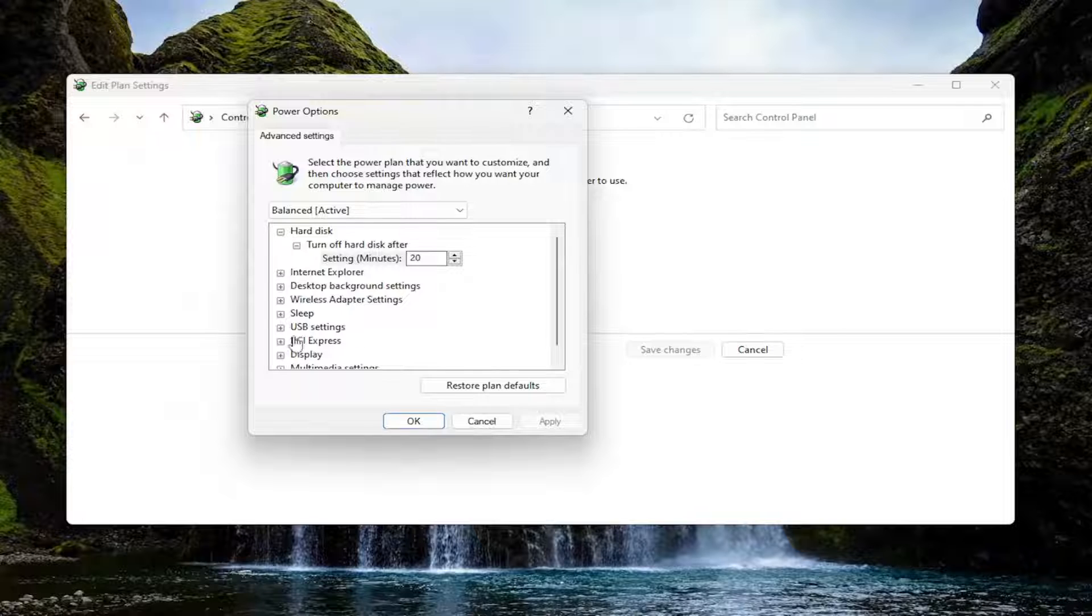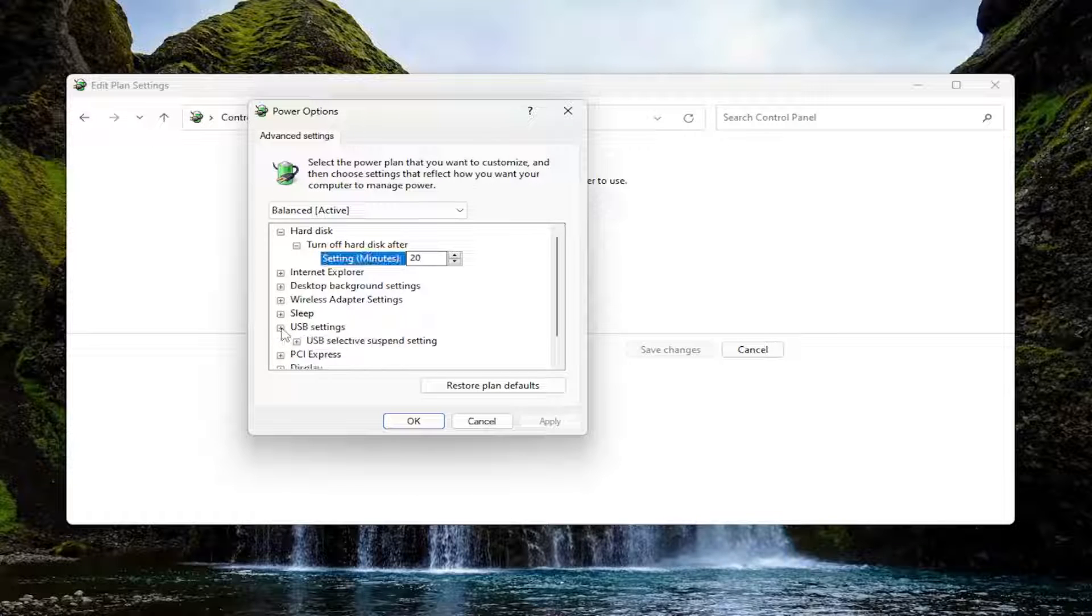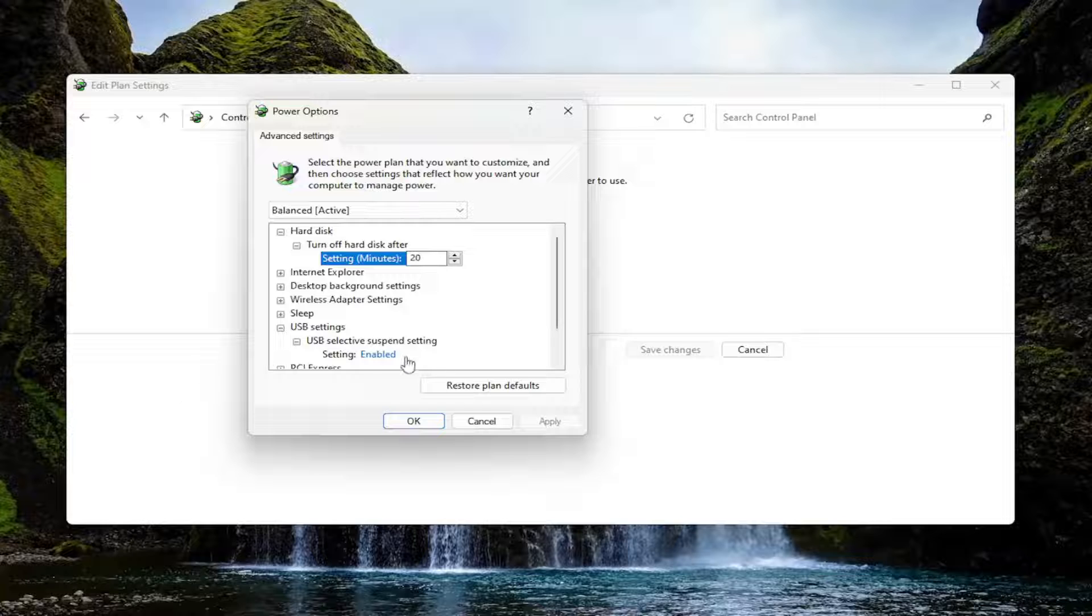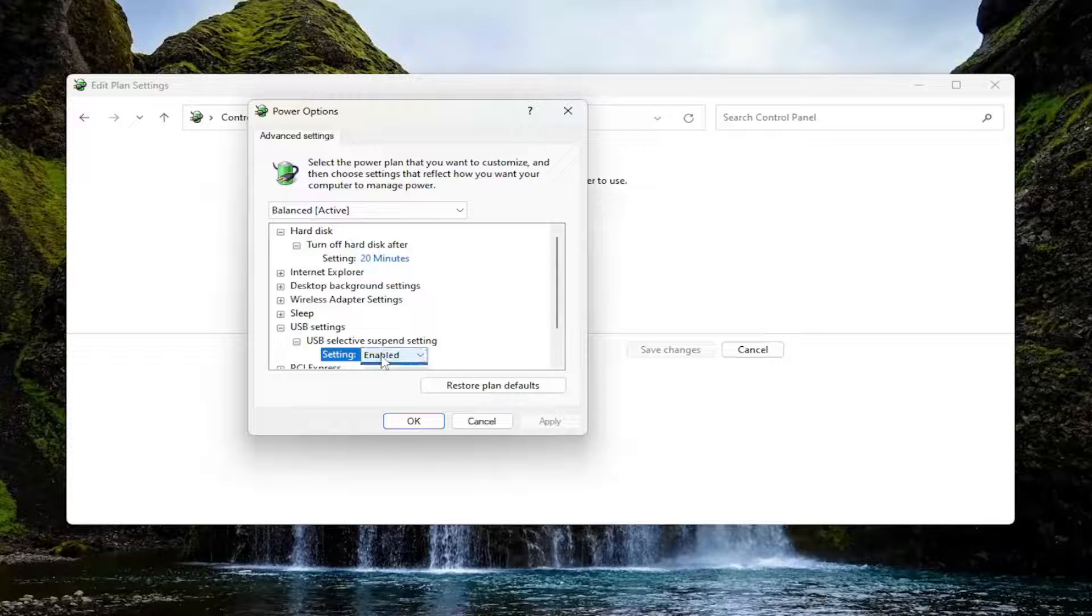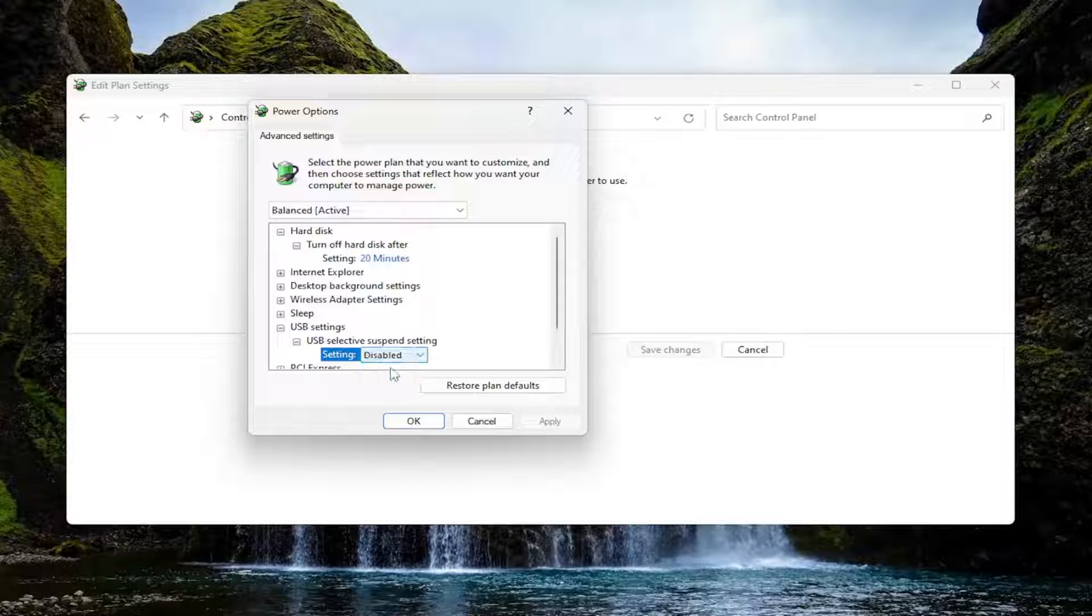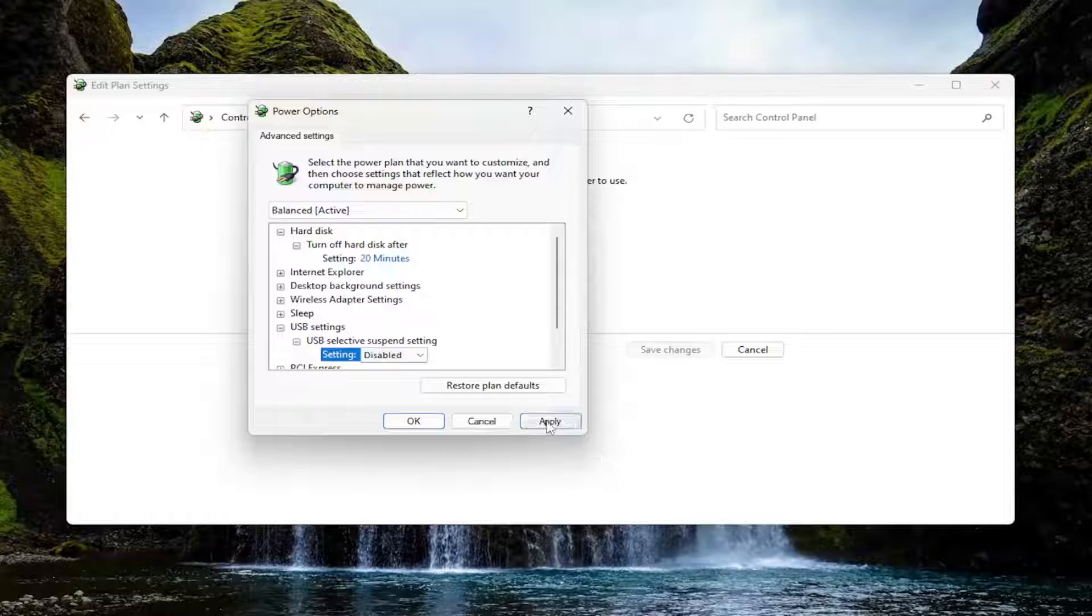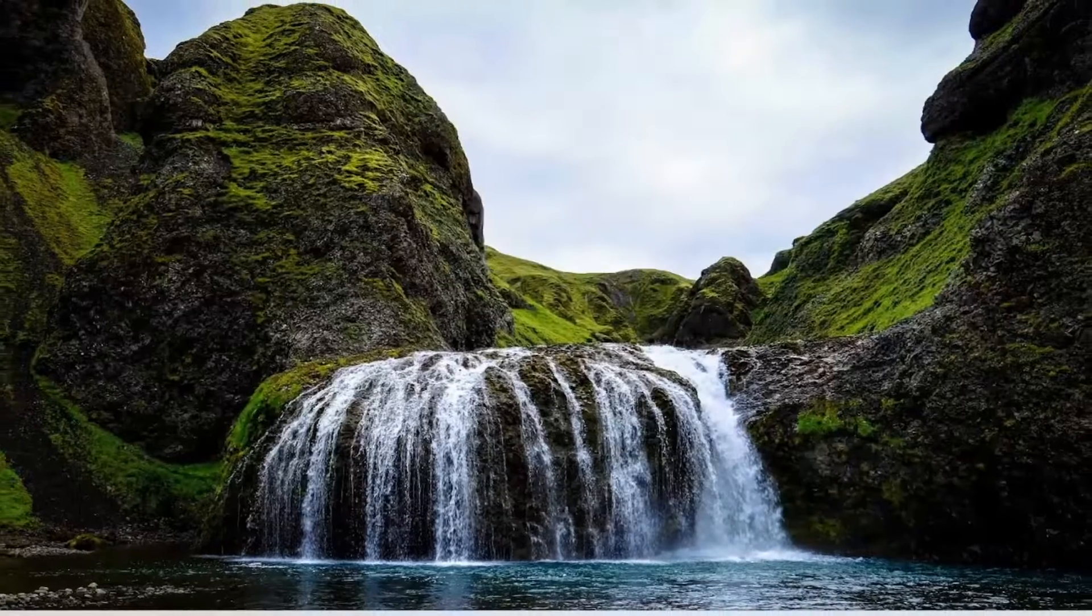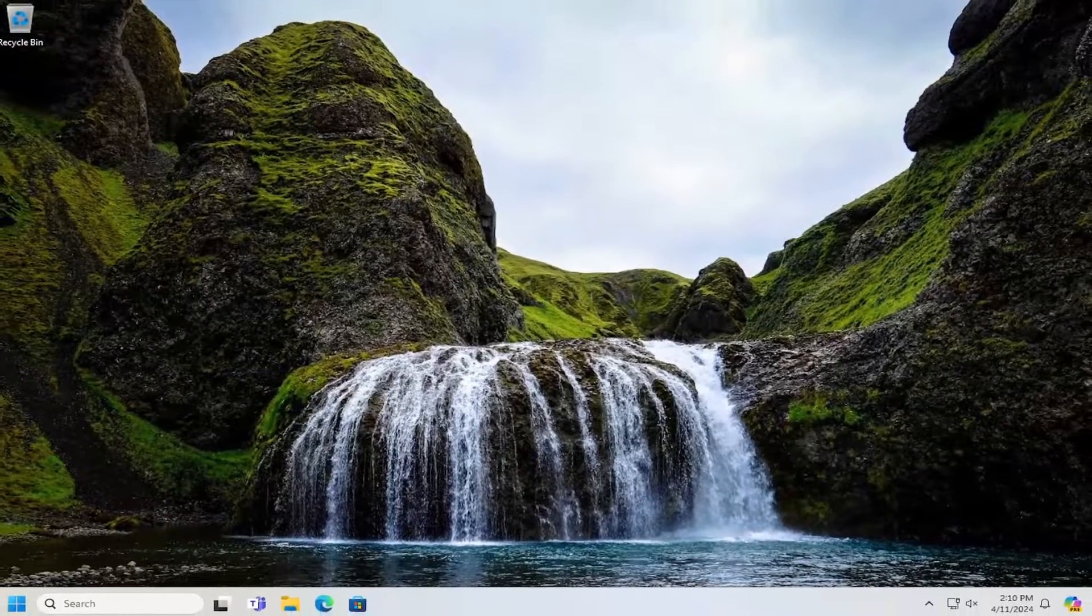Now you want to expand the USB settings selection and then expand USB selective suspend setting. Click the little plus sign. There should be a setting in here that says either enabled or disabled. You want to select disabled and then select apply and okay. Then close out of here.